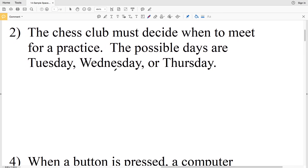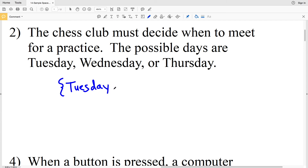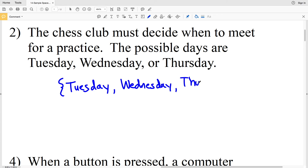For number two, the chess club must decide when to meet for practice. The possible days are Tuesday, Wednesday, or Thursday. Writing our sample space using set notation, there are three possible outcomes: Tuesday is one, then Wednesday, and finally Thursday. Then we close our set.